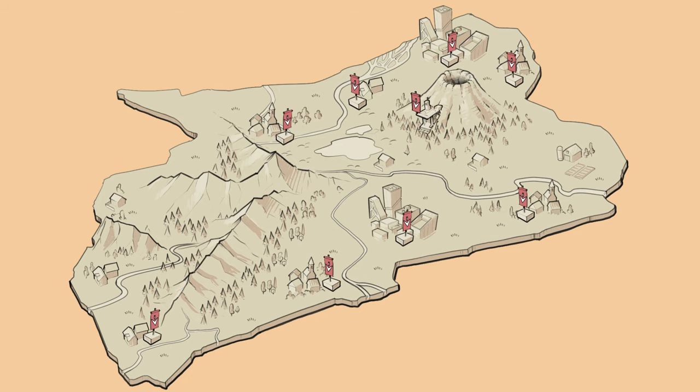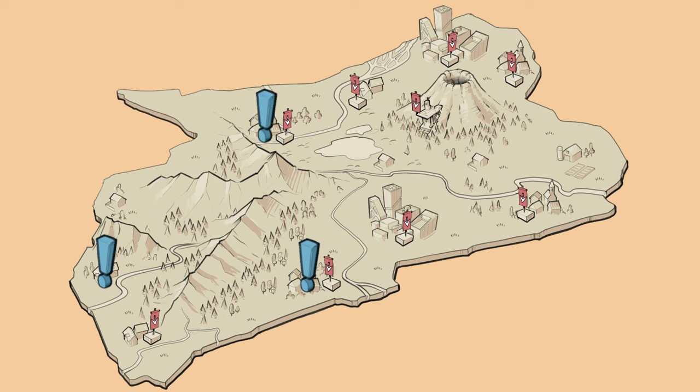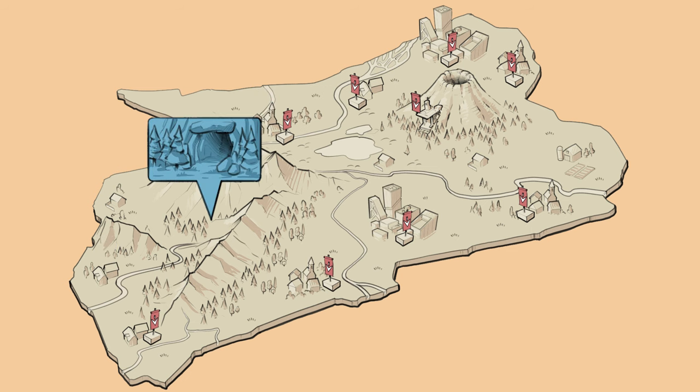But resistance fighters started popping up all over the country making the life of the occupiers harder. These were rapid insurgency strike teams that had their base mostly in the impenetrable mountain caves. And our mech is part of a team that is hiding in such a base.